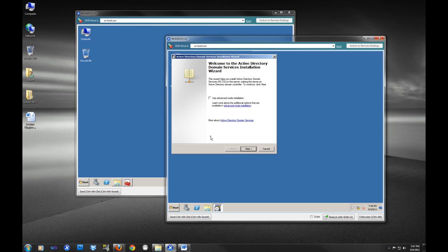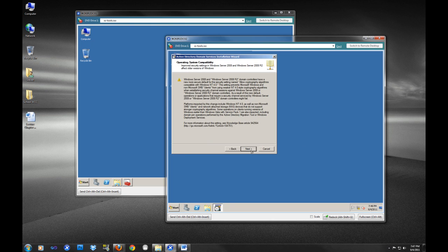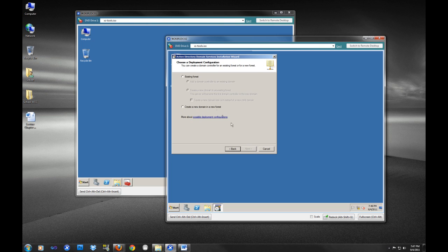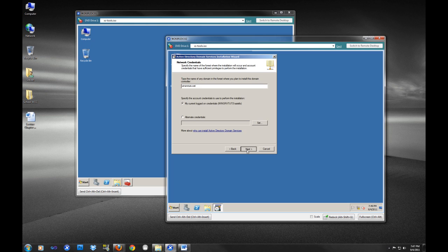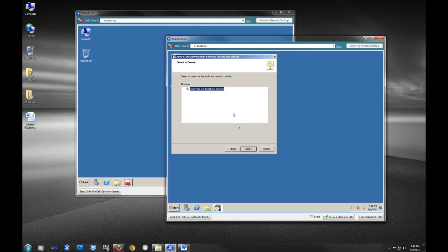We are going to join an existing forest. We are going to add a domain controller to the existing domain, and I'm currently logged in. That is fine. I am logged in with a user that can add this system to the domain.